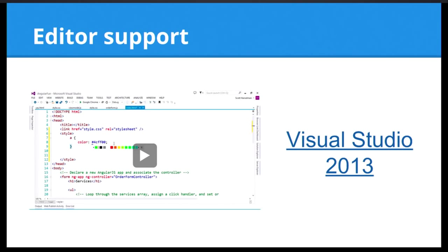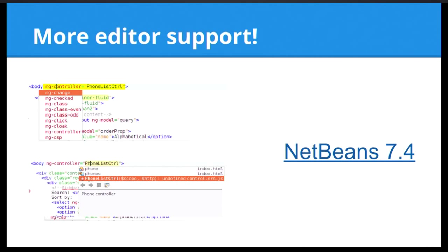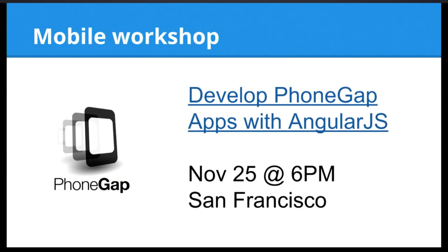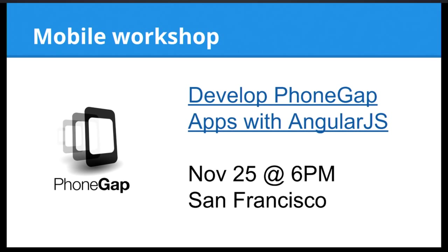We have some new stuff coming related to tooling. The Visual Studio guys have built some stuff into Visual Studio, and also NetBeans guys have really awesome support for AngularJS in the latest NetBeans release. There is a workshop happening in San Francisco. So if you are in San Francisco on November 25th, and you care about mobile applications and building applications with PhoneGap, then the PhoneGap Meetup in San Francisco is putting together a workshop. You can subscribe through the link in the slides.